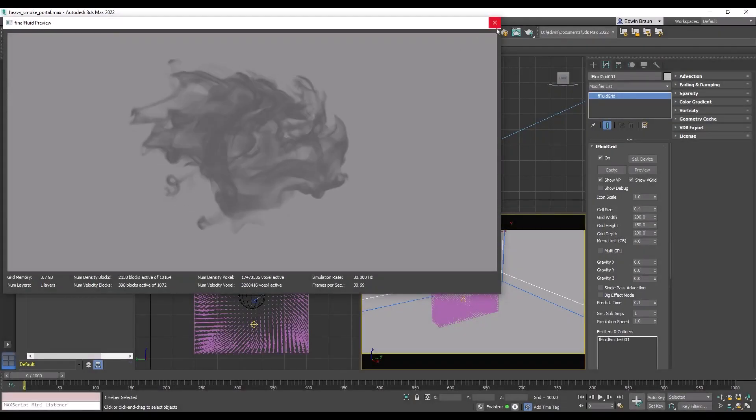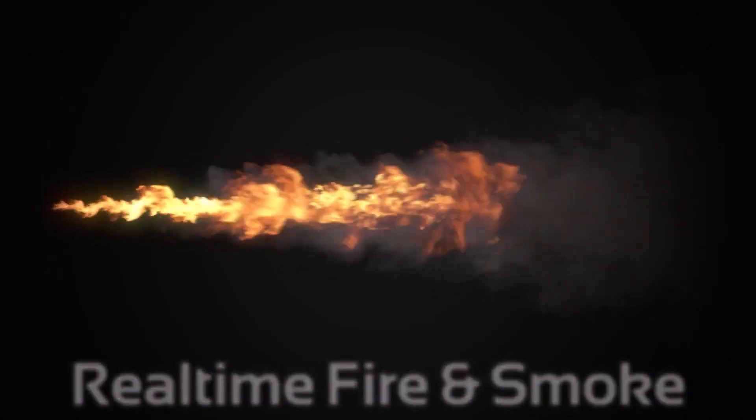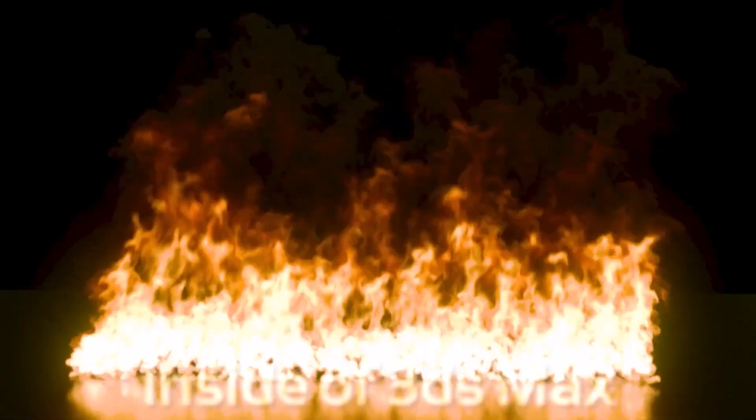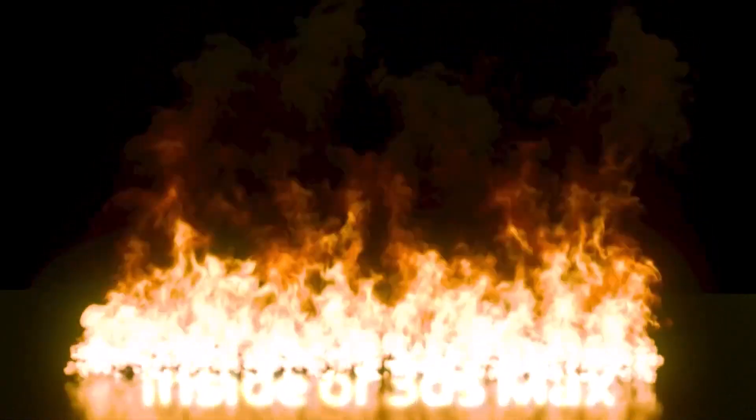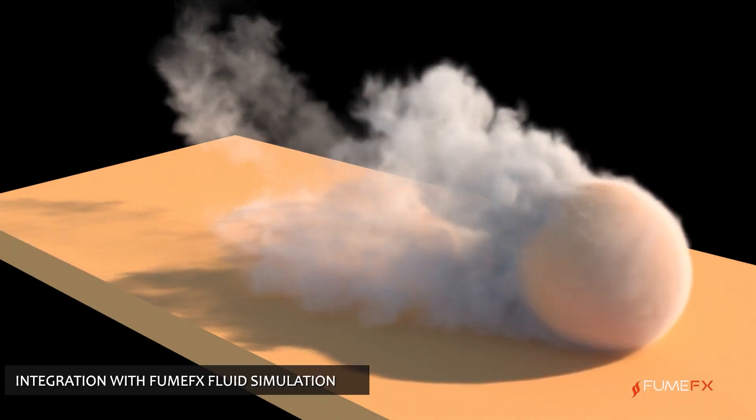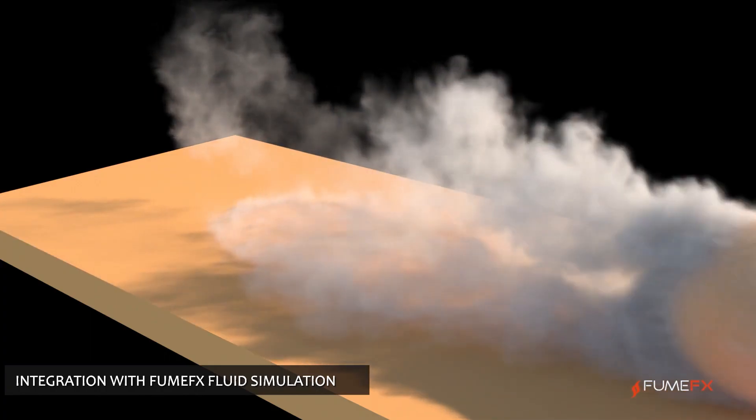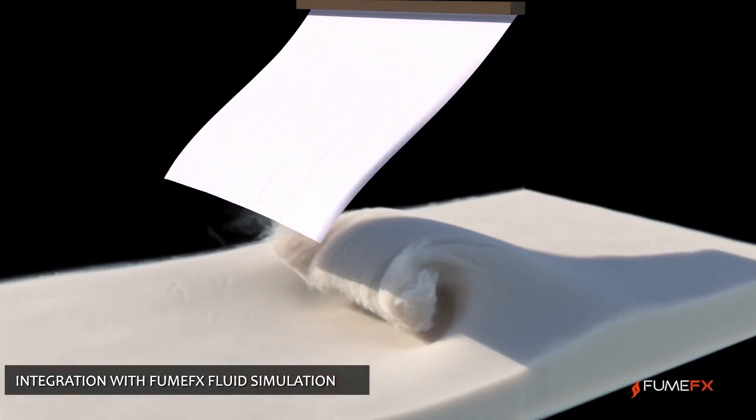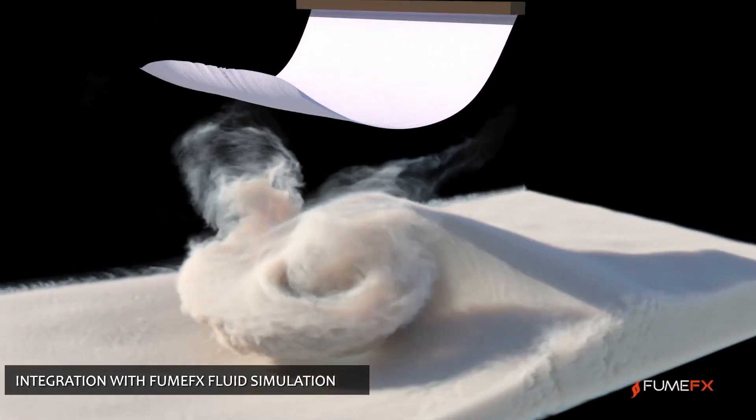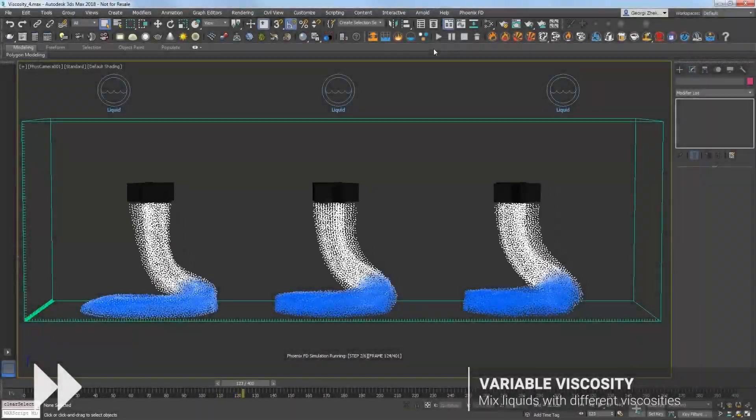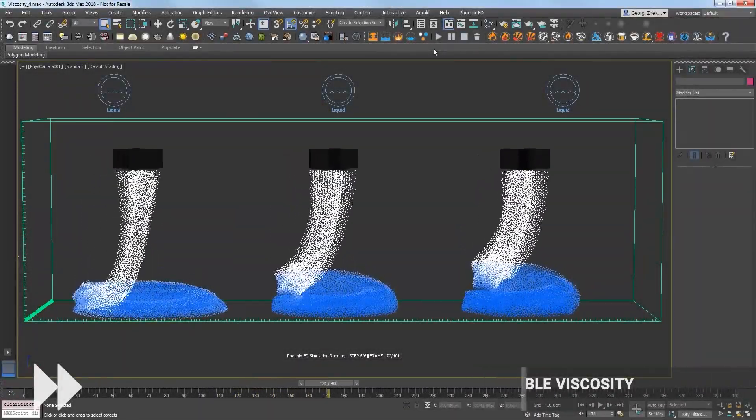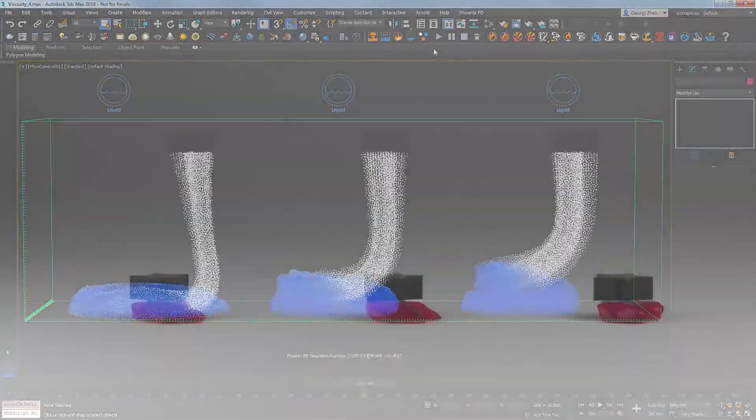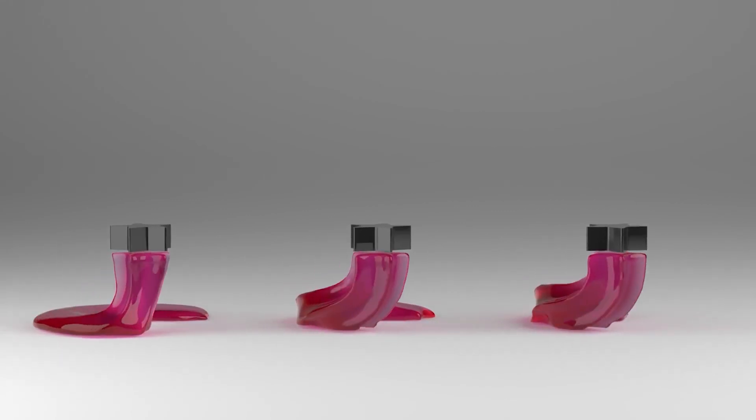These plugins are also created by big companies. FumeFX has been around for 20 years, used since the 90s and still relevant today. Phoenix FD is created by the Chaos Group, the creators of V-Ray.